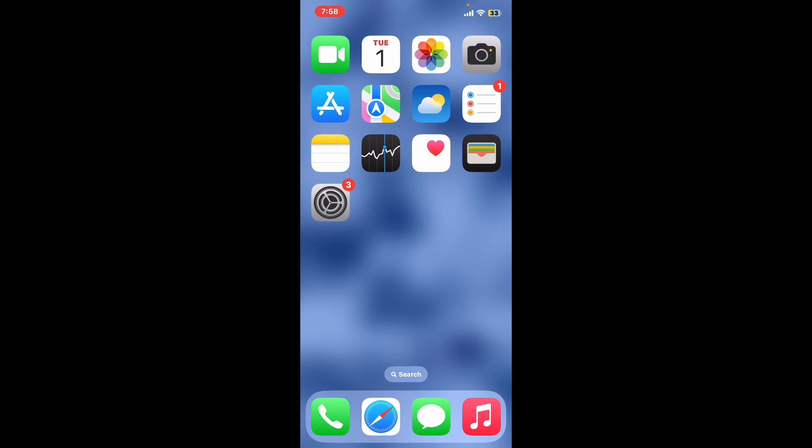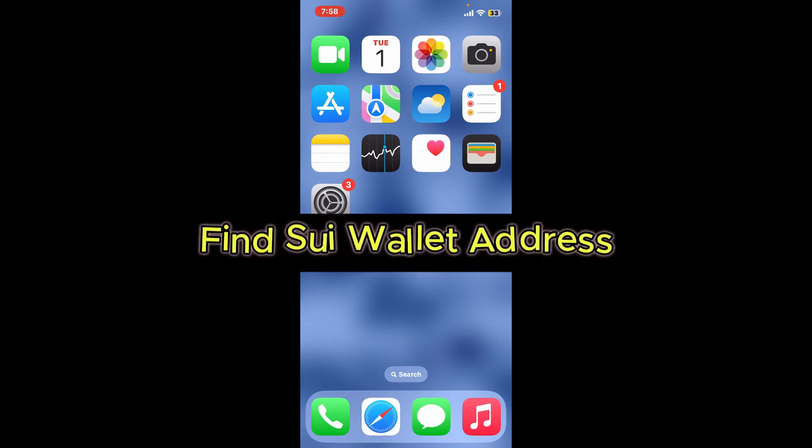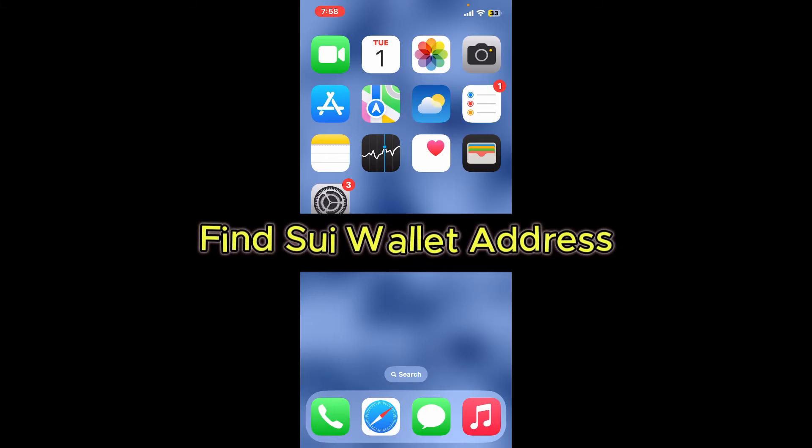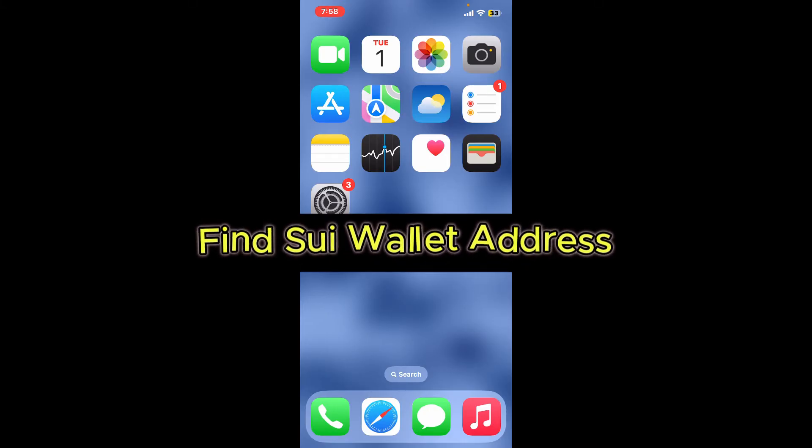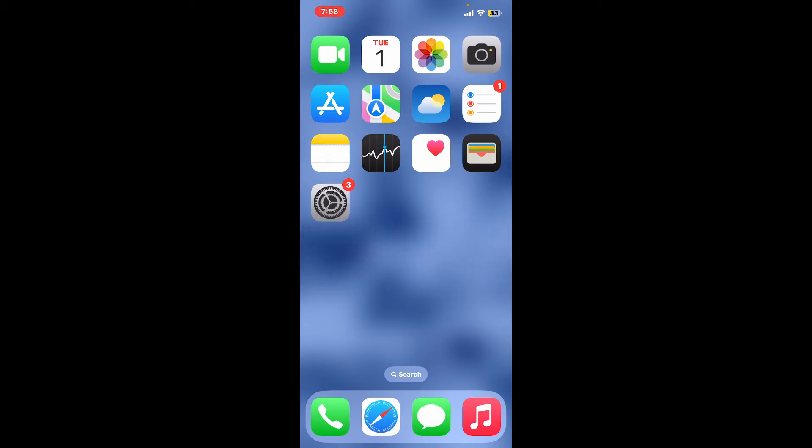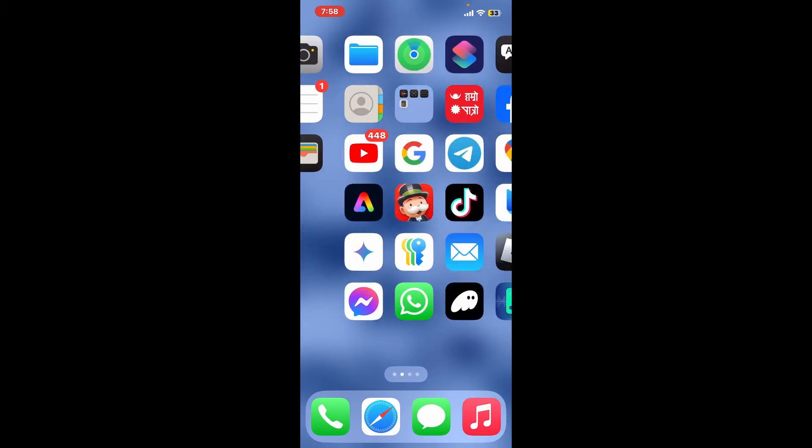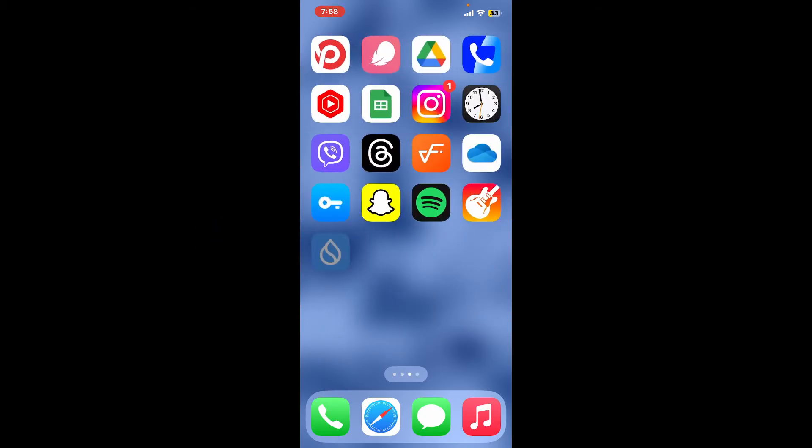Hi everyone, welcome back to another episode of Crypto Basics. In this video we're going to be learning how to get your Sui wallet address. To get your Sui wallet address, first of all open up your Sui wallet application.